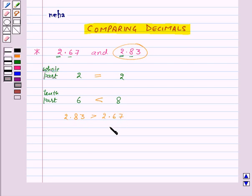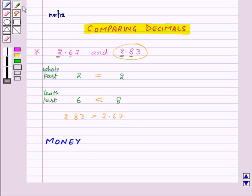So this is how we can compare two decimal numbers. Now let's see how we can use decimals in representing units of money.